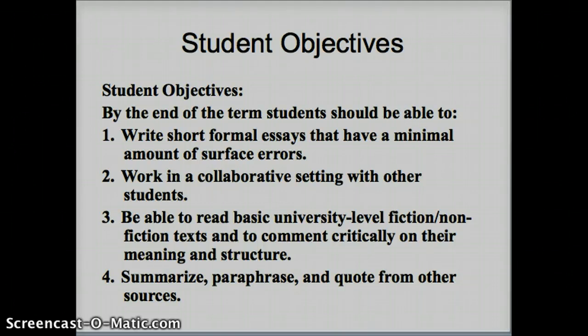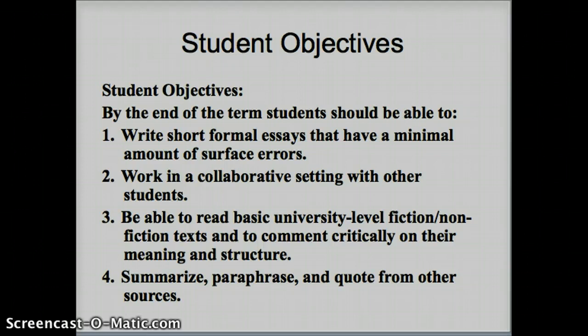You'll gain more confidence as we go along in your interpreting of literature. And then finally, the last objective is to summarize, paraphrase, and quote from other sources — using textual evidence in your writing through quotations and paraphrase in a way that conforms to the university MLA style. We'll talk about that a little later as well.